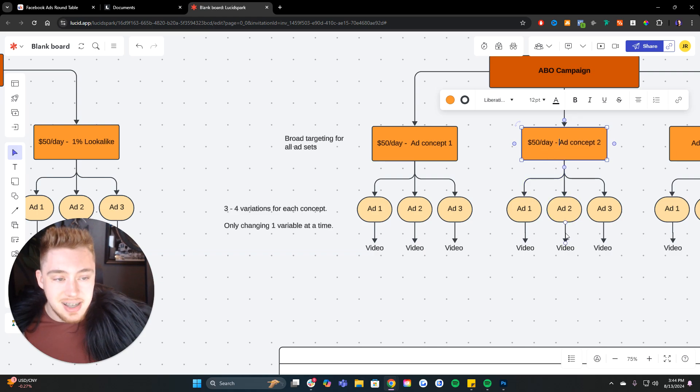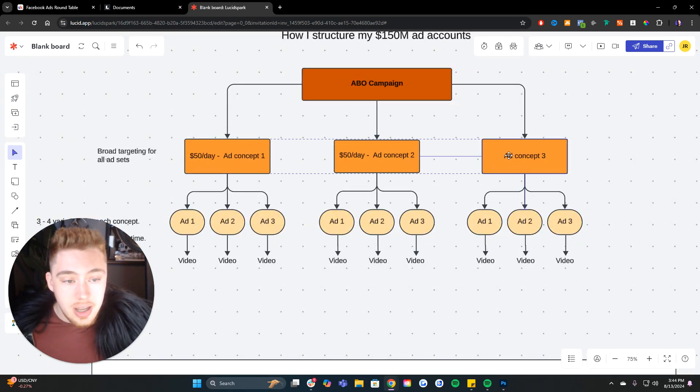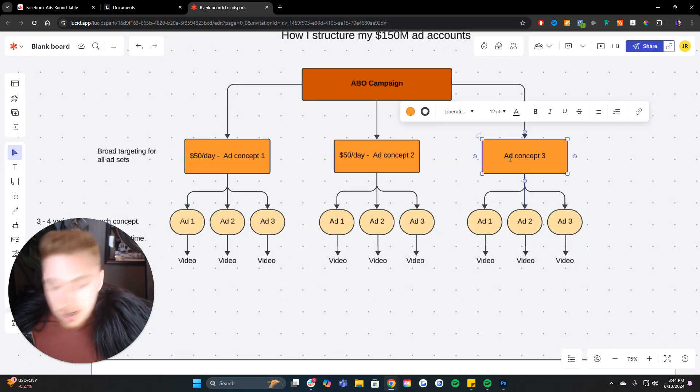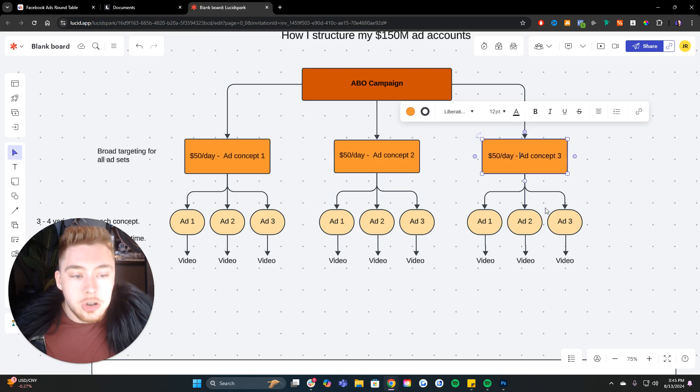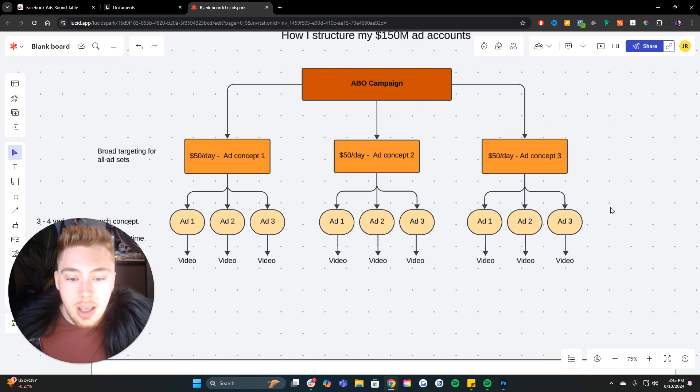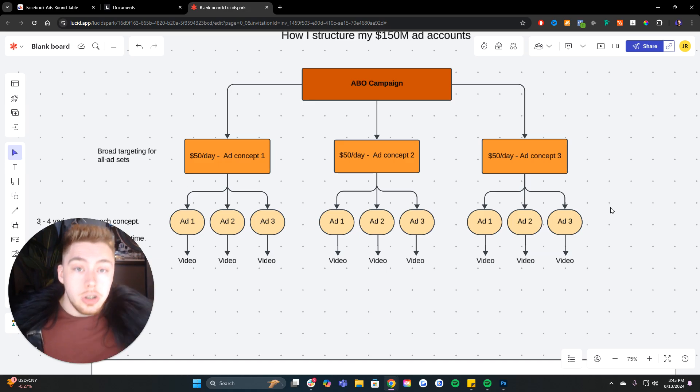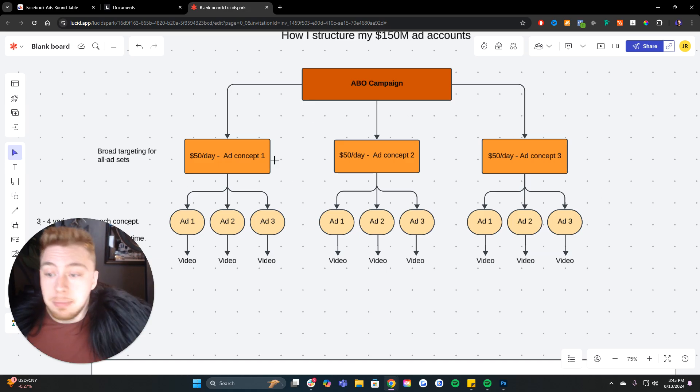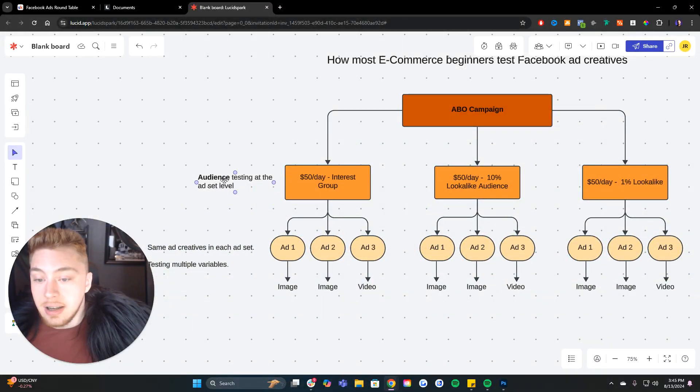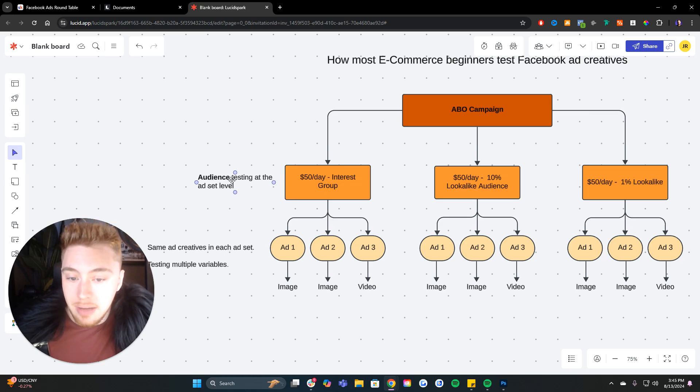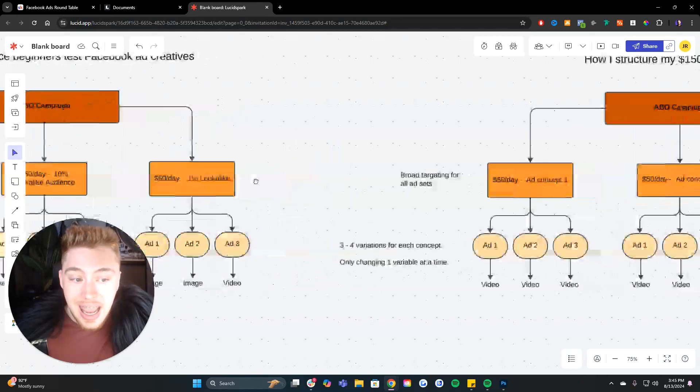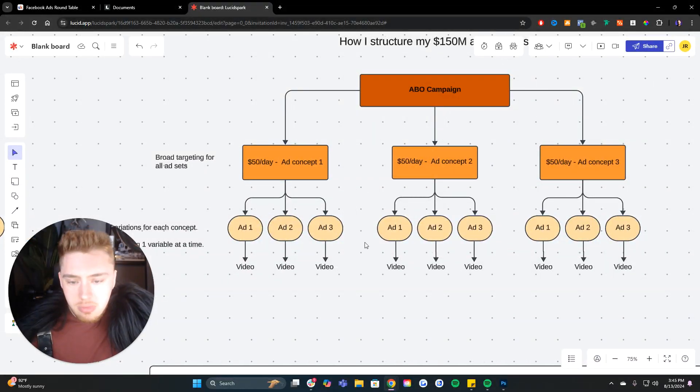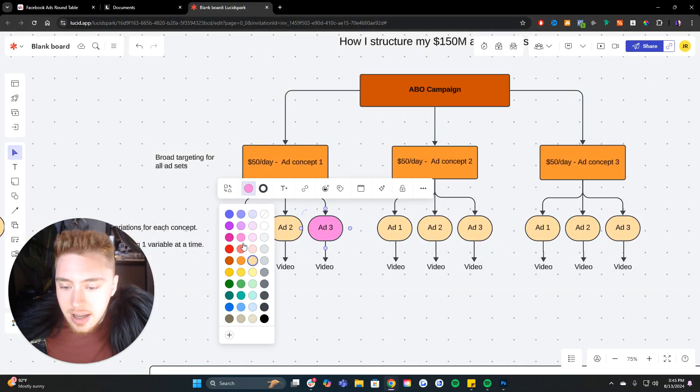As opposed to $50 a day on ad concept one, $50 a day on ad concept two, and $50 a day on ad concept three. Not only are we able to test creative three times as fast, but we get to reach new users at a cheaper cost because any time we use audience testing, meta will upcharge us on the CPM level or cost per 1,000 impressions.